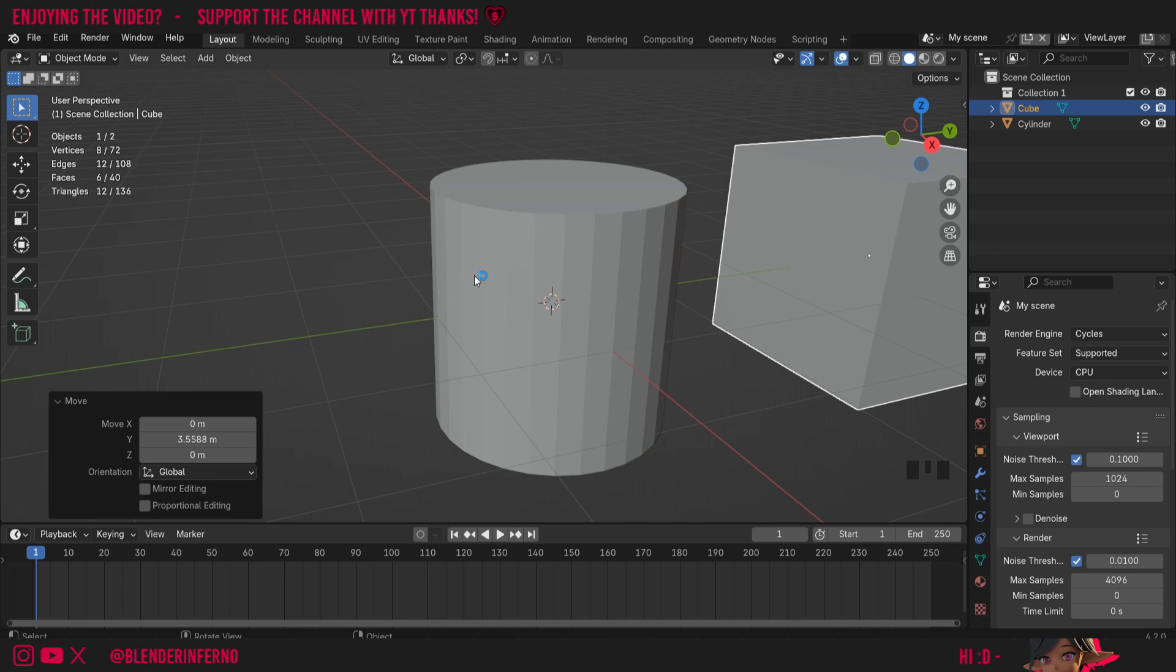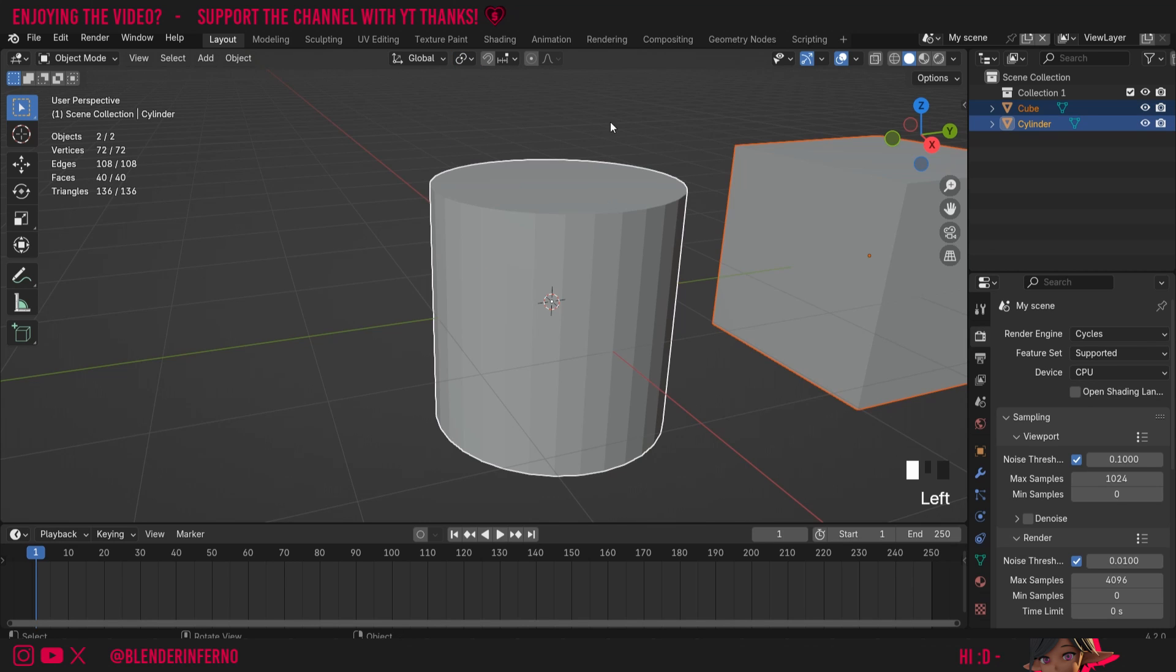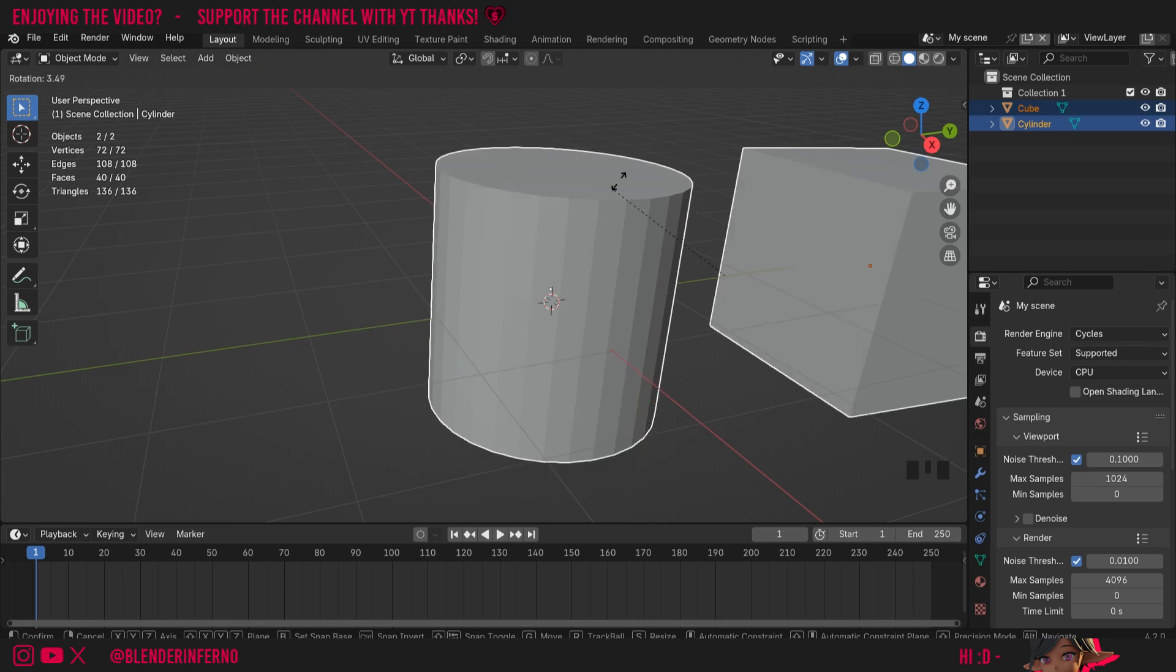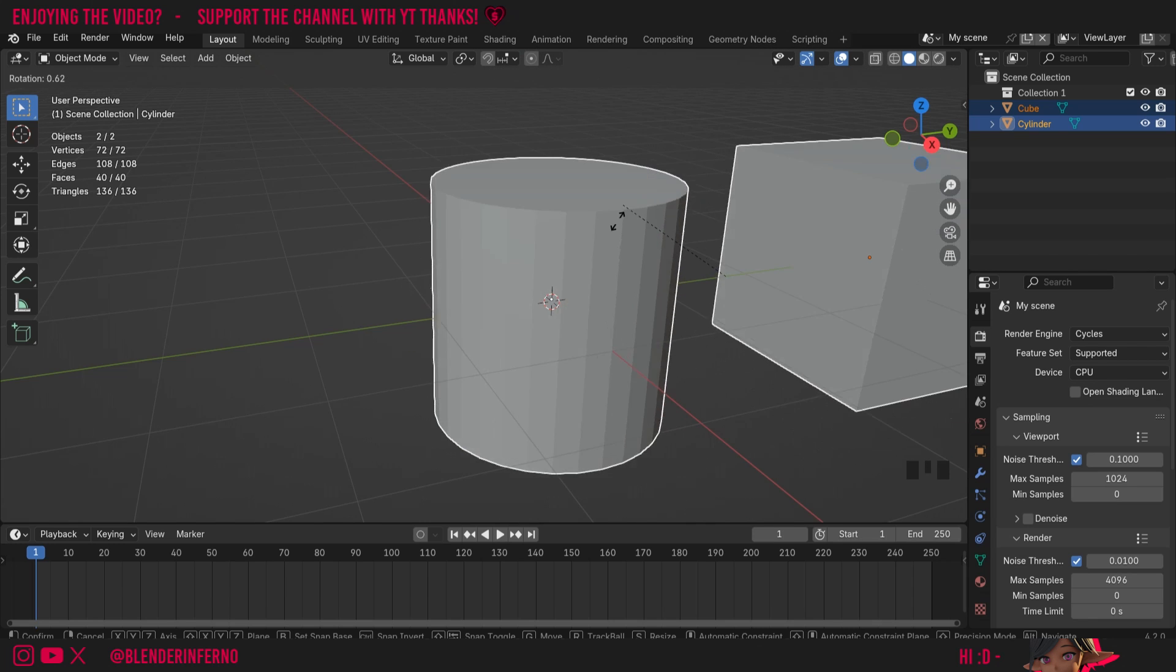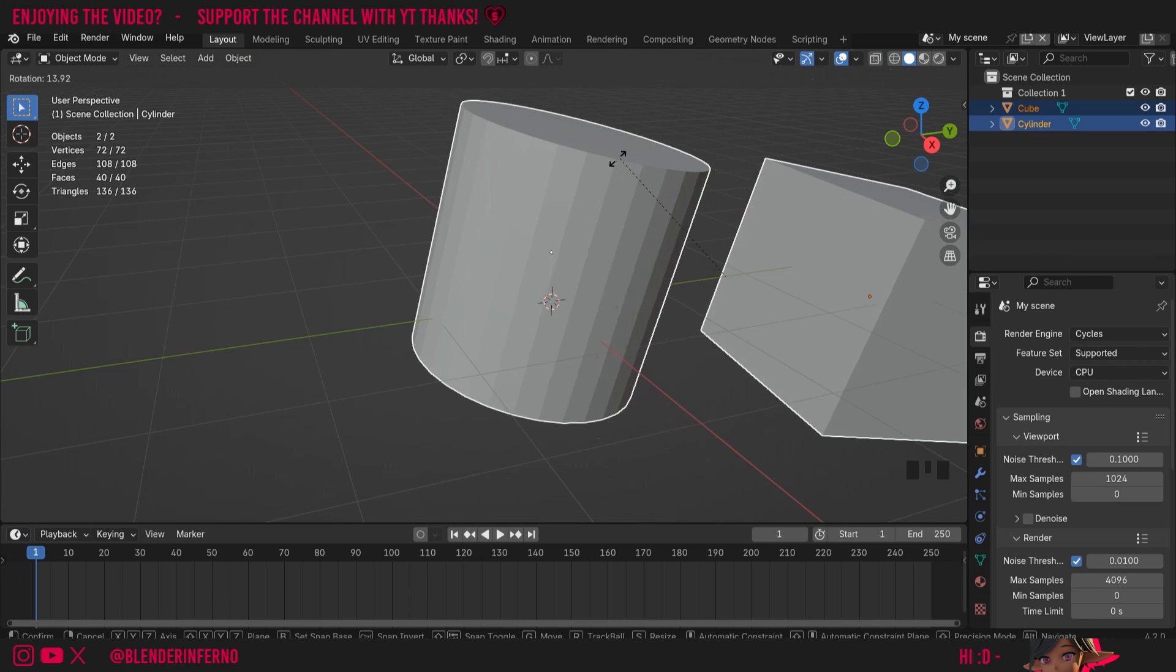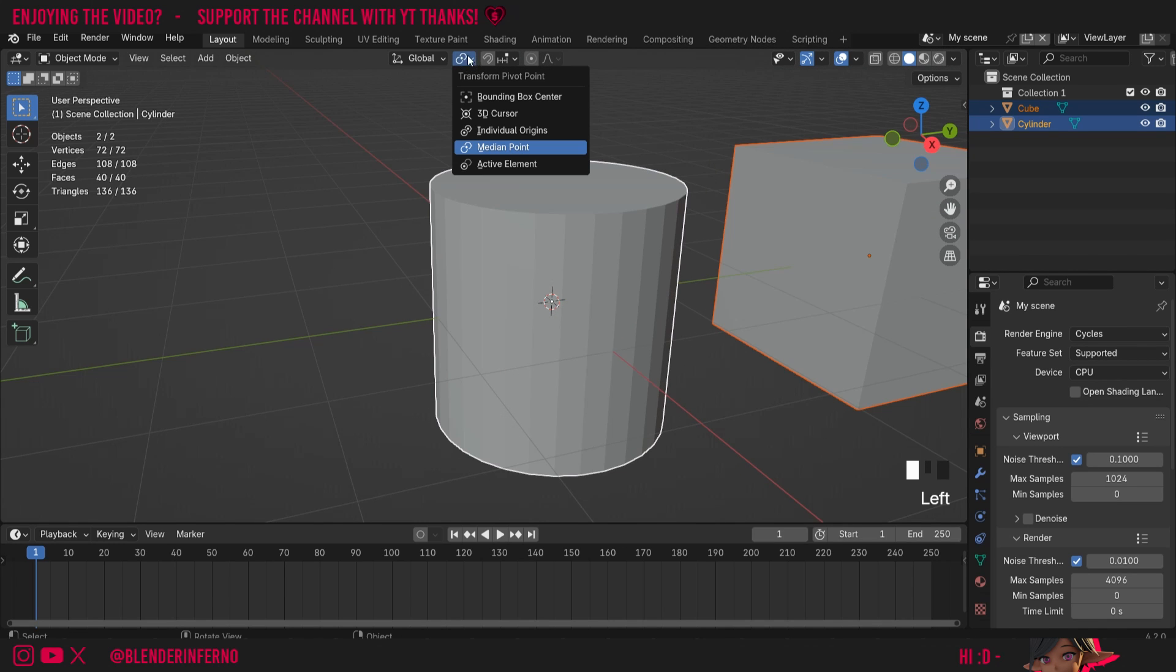Then if I shift left-click my cylinder and now press R to rotate, you can see rather than rotating from the origin it's going to rotate in the middle of these two objects, which is why it is known as Median Point and not origin point per se.